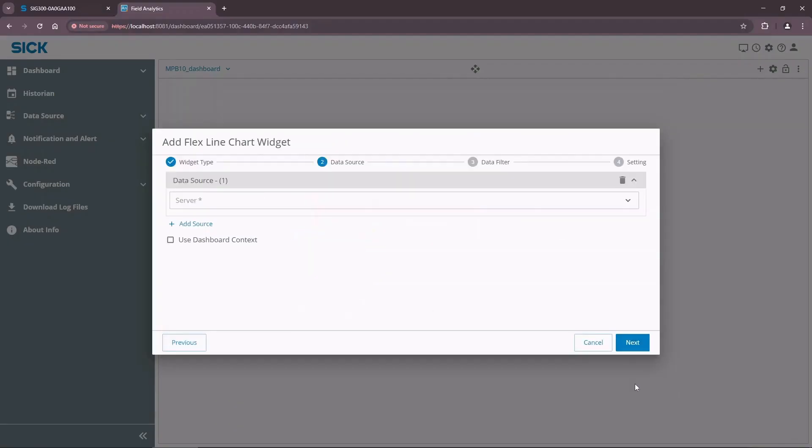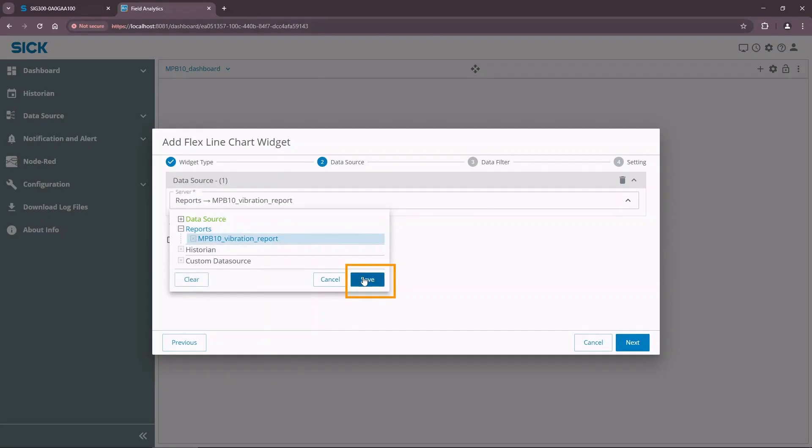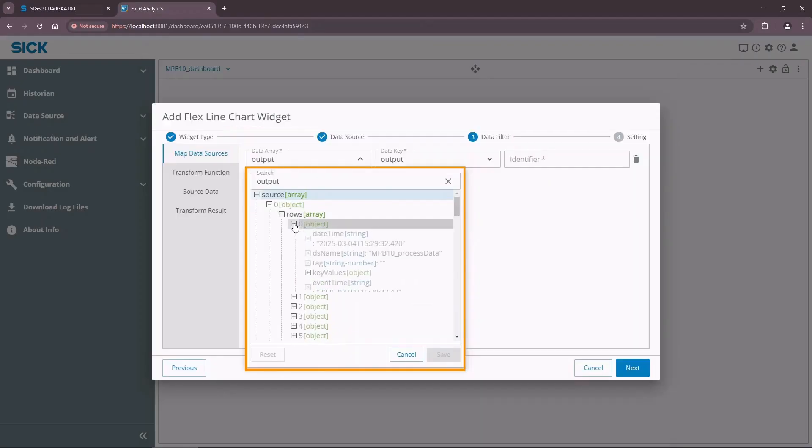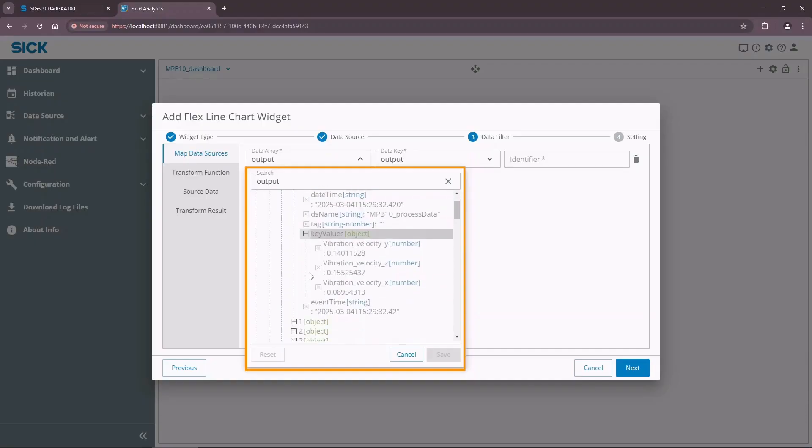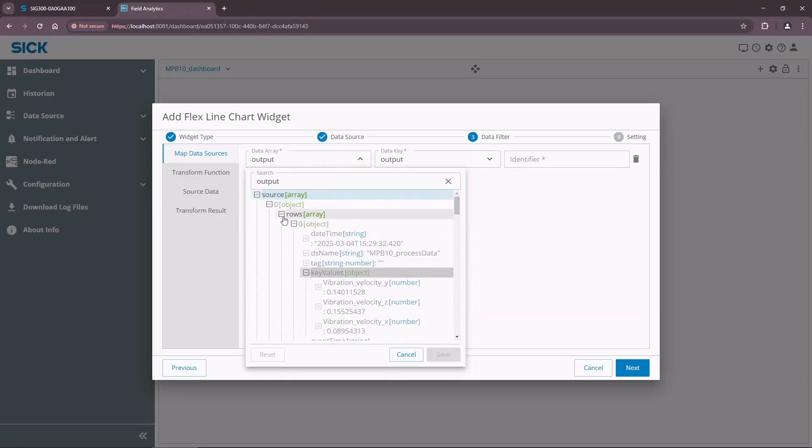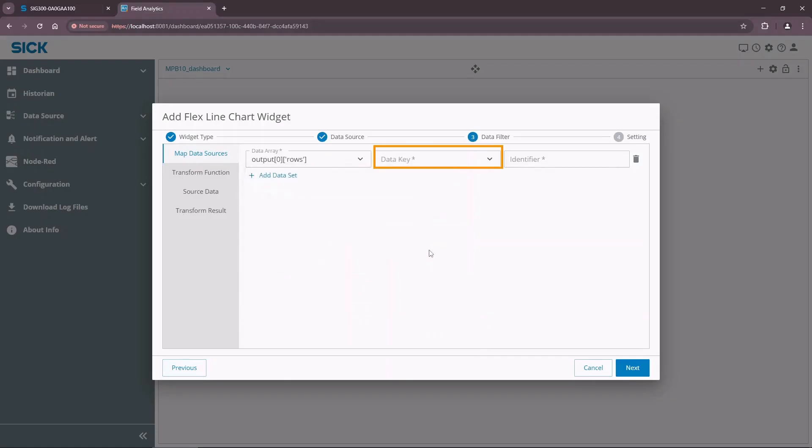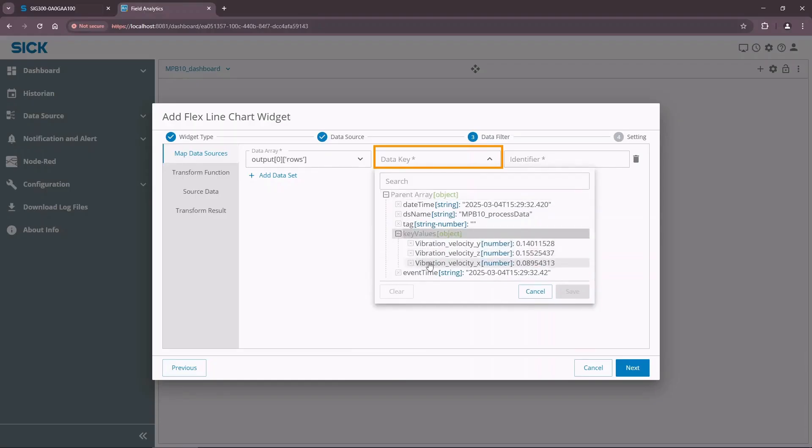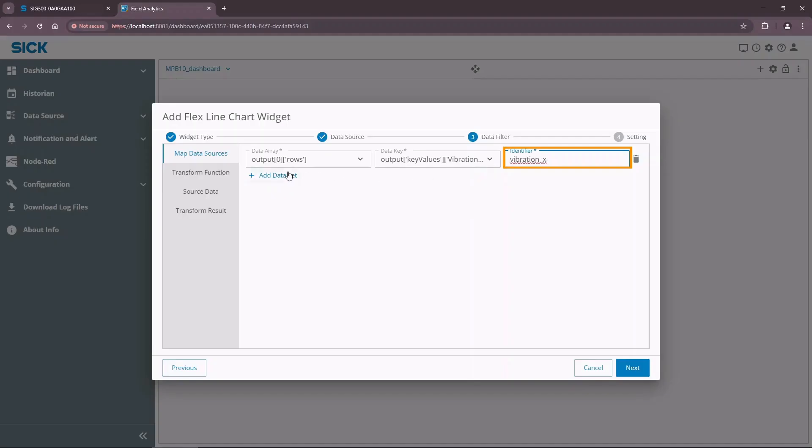Select our freshly created report as a data source for the widget. Save it and press Next. Now we need to select what data of the selected data source we want to show in the widget. Each point of the chart corresponds to some data key in the array of data. In our case, the array represents the rows in the saved report. Select the rows array as a data array. Then select the data key that corresponds to our x-axis vibration value in a report row. Give it a meaningful identifier. Now we can repeat the same for axis Y and Z.